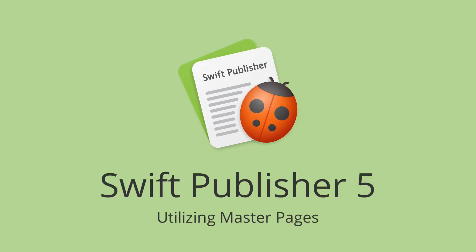This short tutorial explains the purpose of master pages, how to create and use them.